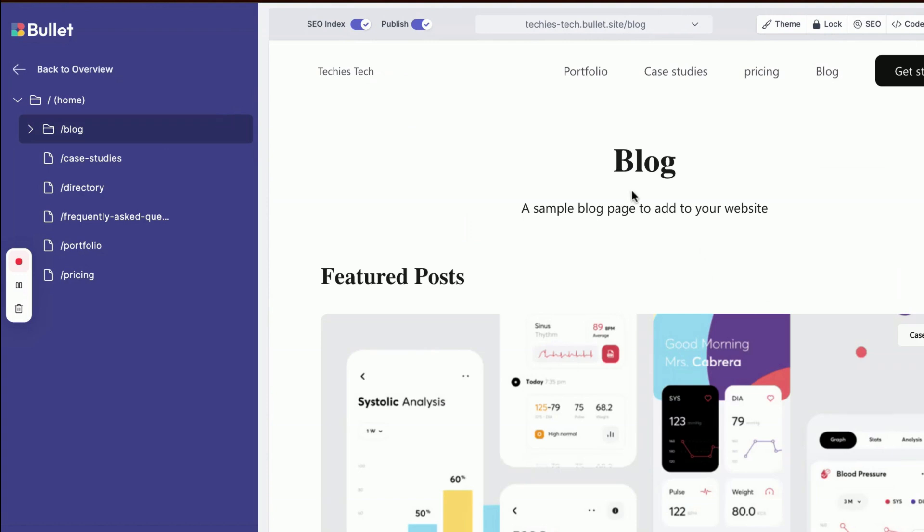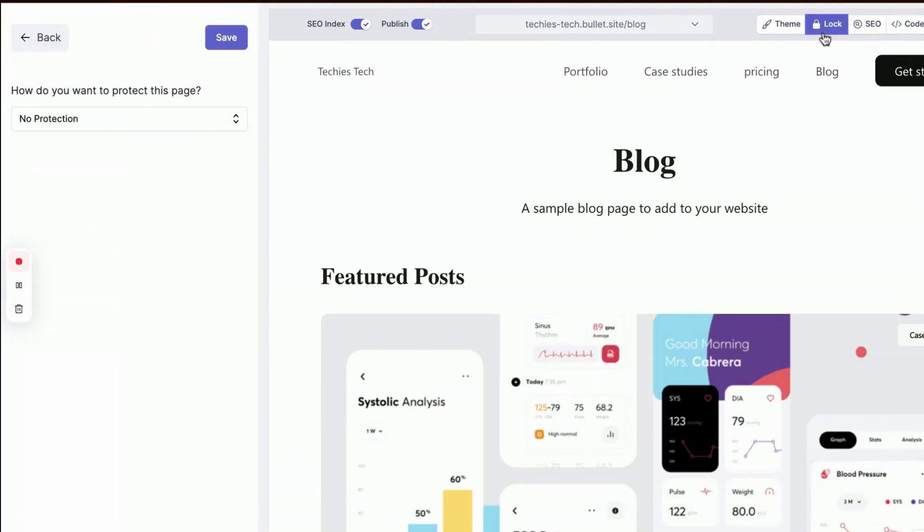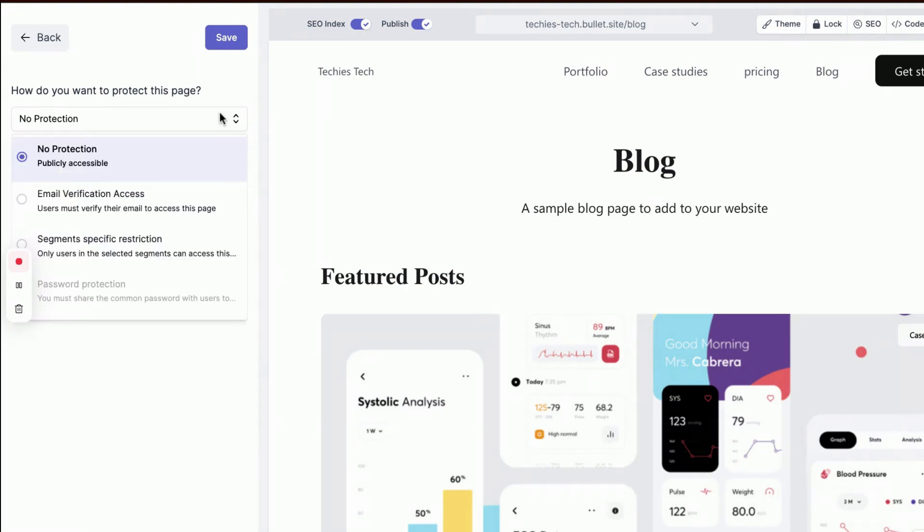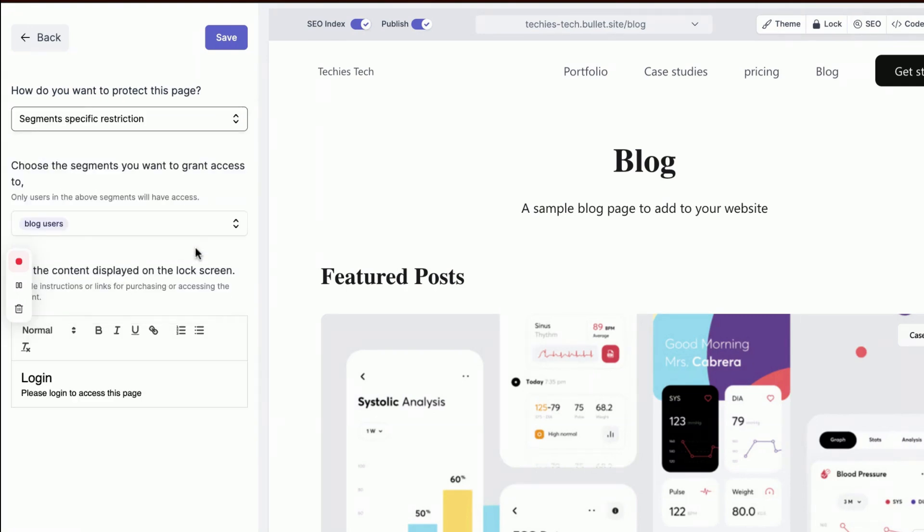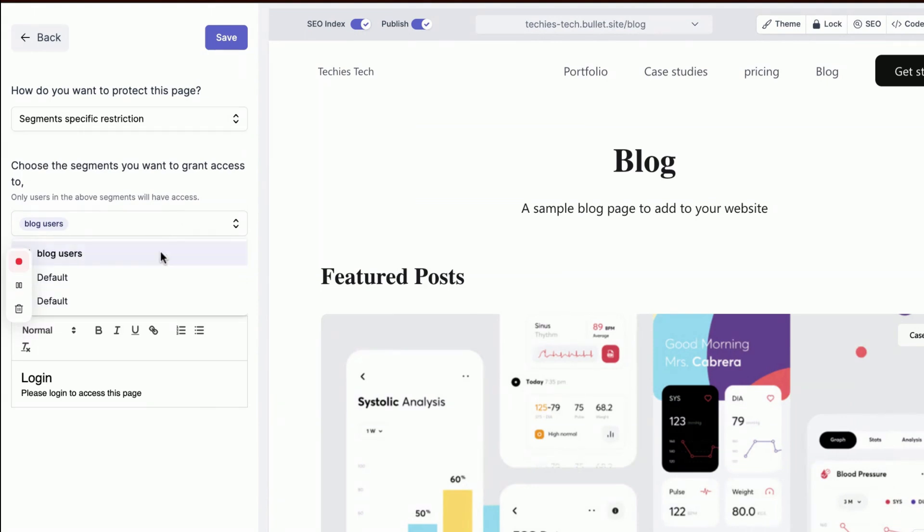Get back to your blog under Pages and click on the Lock icon. A new panel will open on your left. From the drop-down menu, select the Segment-Specific Restriction option. Choose the segment of users who can view your content.